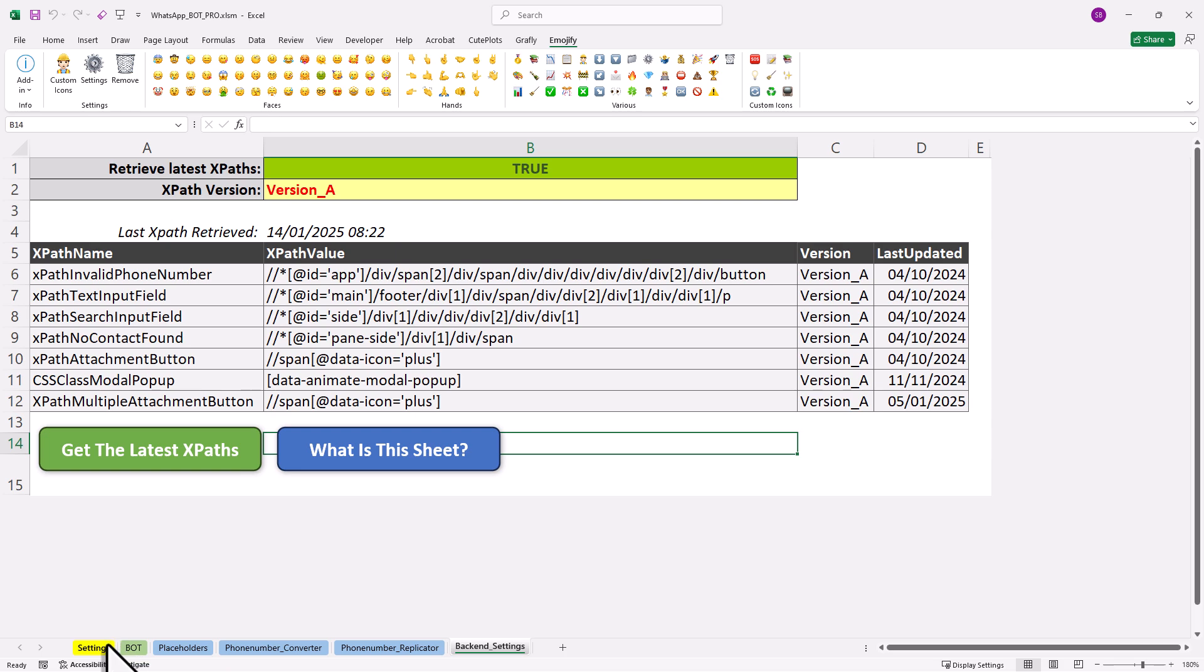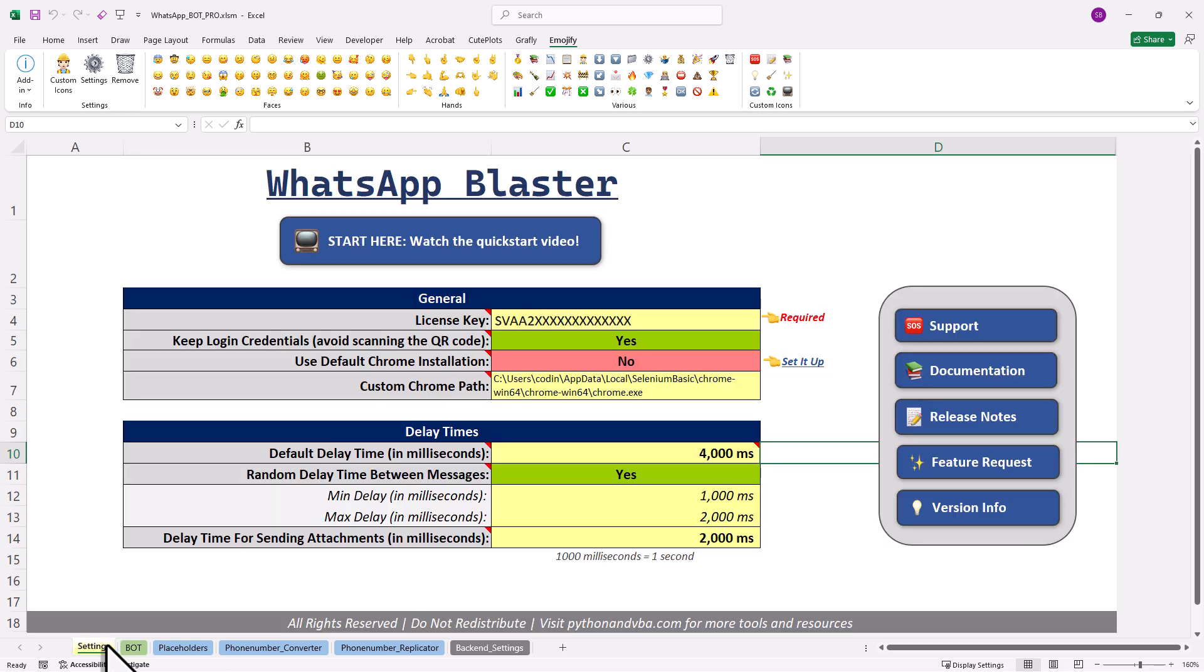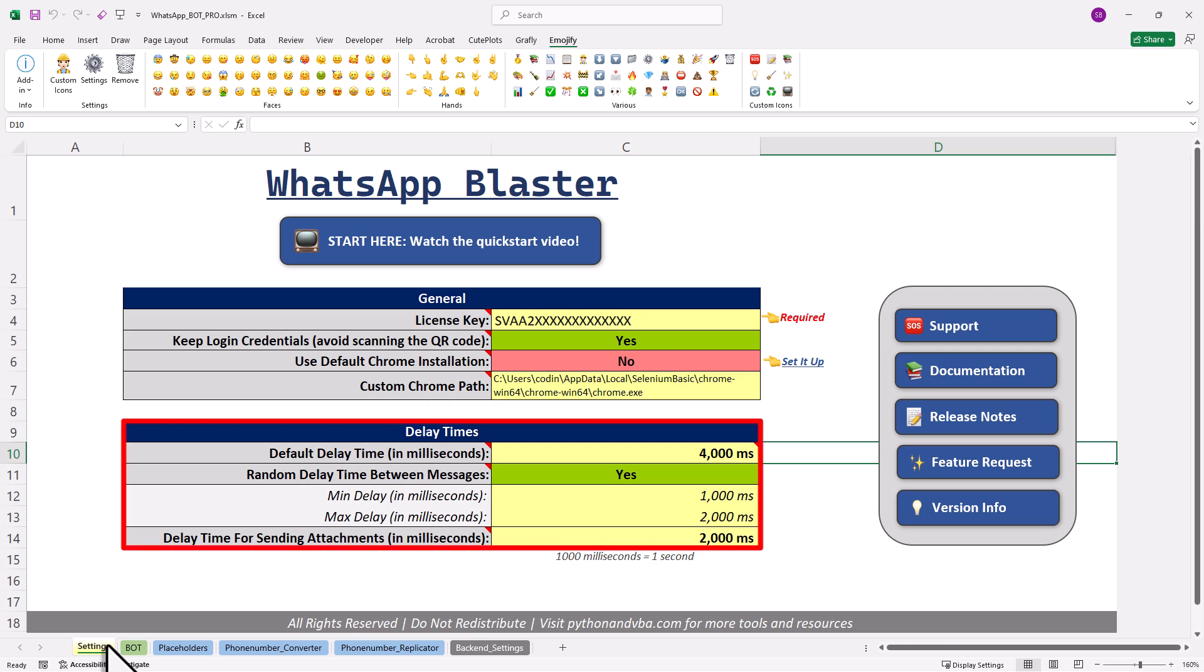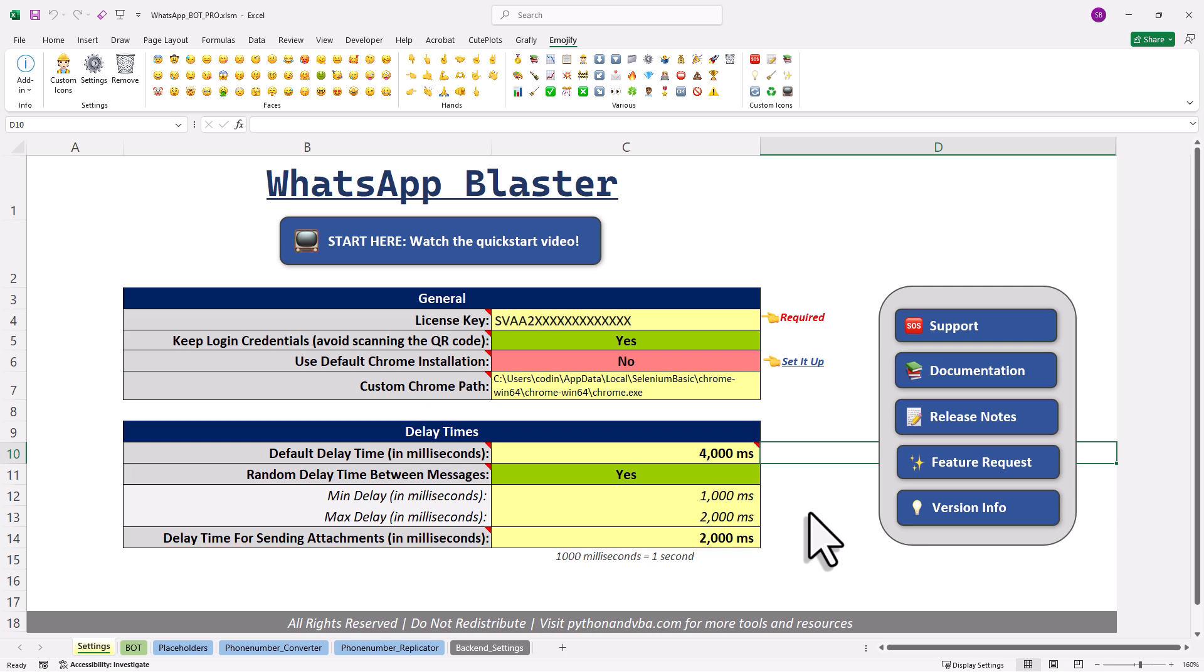Alright, and lastly, let me also show you some additional settings. To mimic a more natural sending behavior, you can include random delays between your messages. You can set these delay times in the following cells. And also, there is more information about that in the documentation.